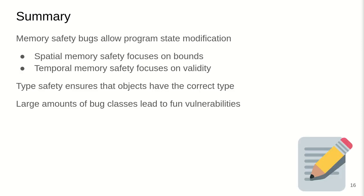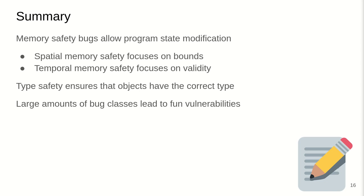Now as a quick summary for these attack primitives, these memory safety bugs allow program state modifications. There are spatial memory safety focuses on bounds. Temporal memory safety focuses on locality. There's attack primitives targeting both spatial and temporal memory safety violation. We've looked at type safety which ensures that objects have the correct types. There may be issues with type unsafety when you cast from different objects and then a large amount of these bug classes leads to different kind of fun vulnerabilities that are being used downstream by the target.